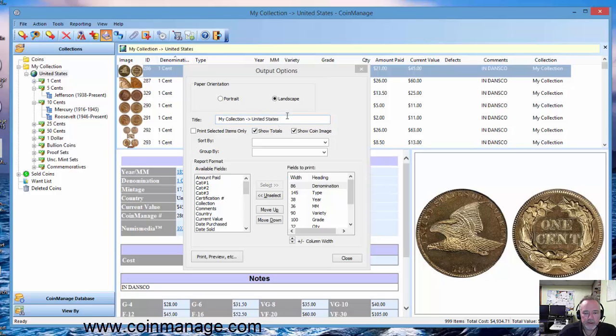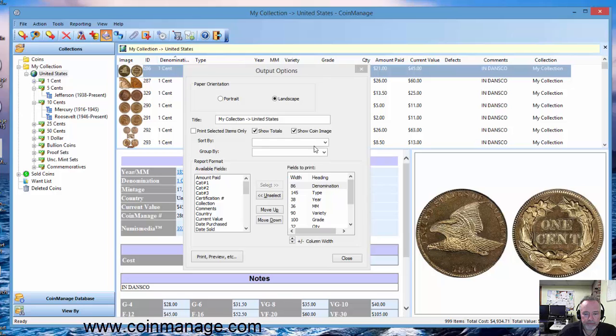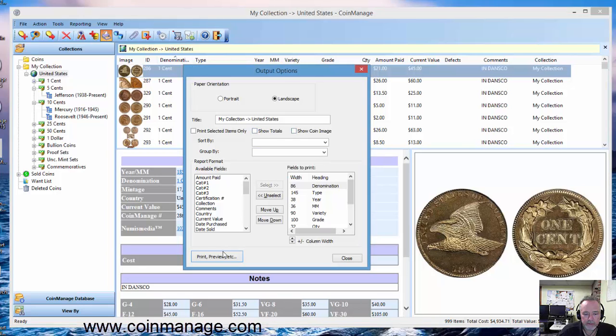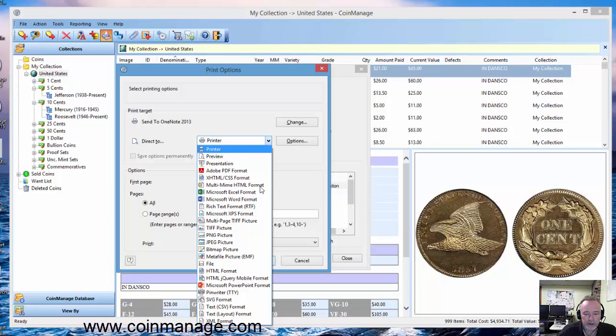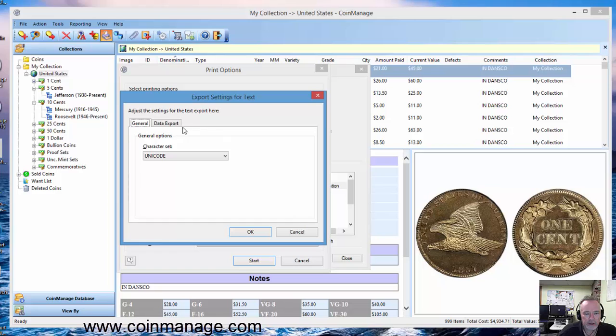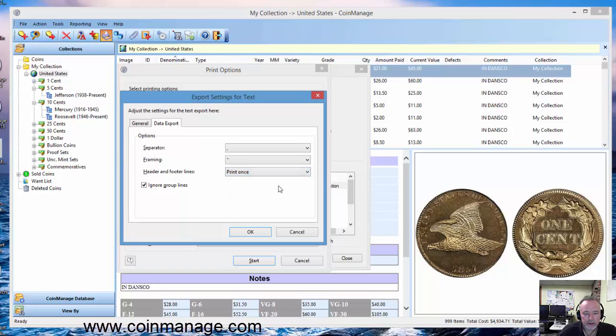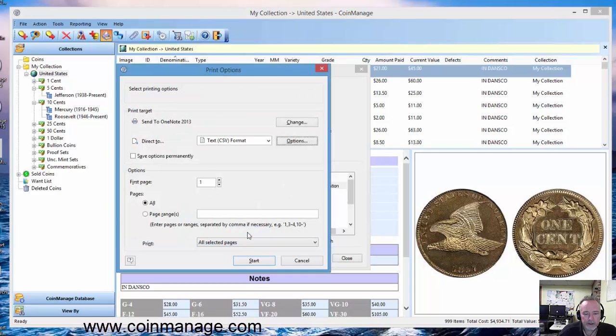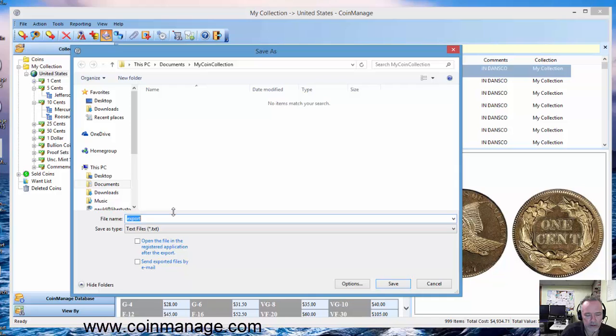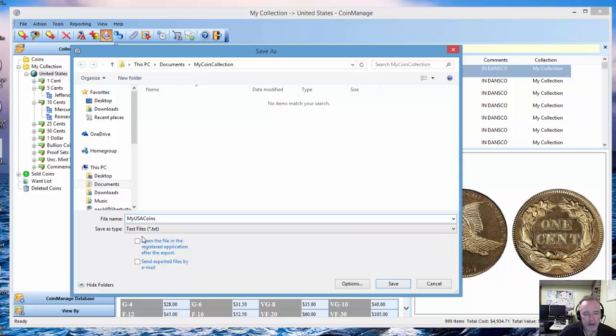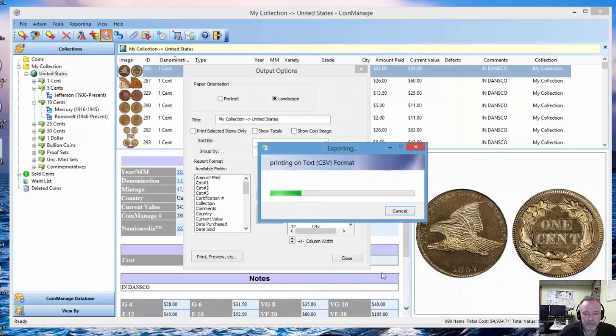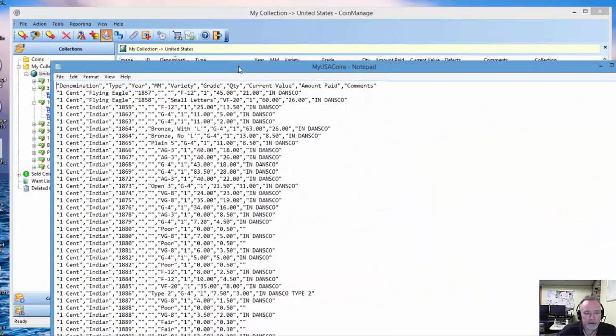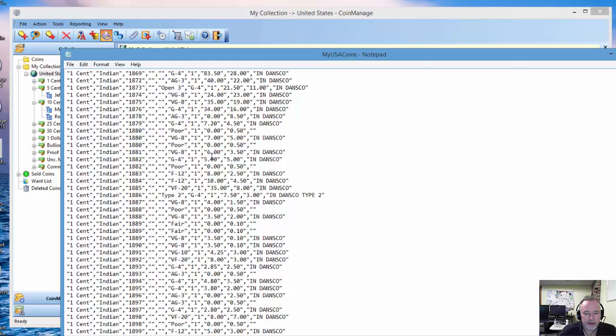So let me try one last format here. The CSV I was mentioning, you select that here. Options. Now one option you want for CSV is you want the header to contain the name of the columns, so you just select header and footer lines, print once, click OK, start. And this is going to create a file as you see. It's called My USA Coins.CSV, and like I said, you can go ahead and import that data into many applications. There you go. All the data is separated here. As you can see, it's just plain text data, but it's a great way to move your data to another program if you need to.